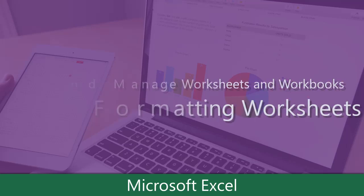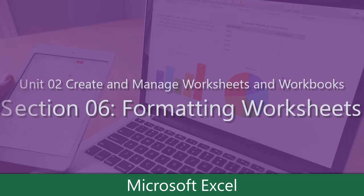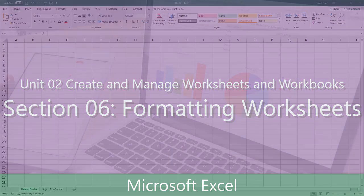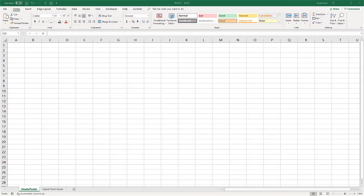Excel spreadsheets on their own are kind of boring and kind of ugly to look at. Formatting your worksheets is important, not just from an aesthetics point of view, but also just from an end user point of view. By making your worksheets easier to see, easier to stand out, easier to follow, you make working with them, guess what, easier.